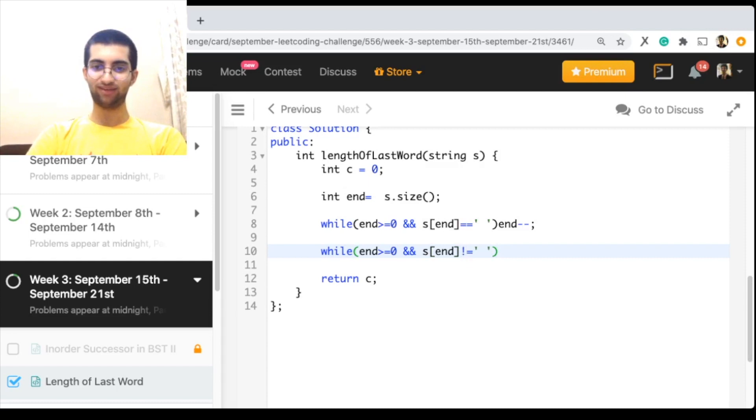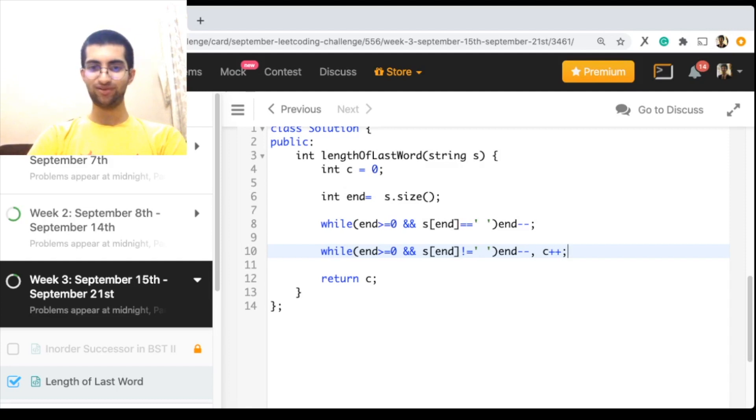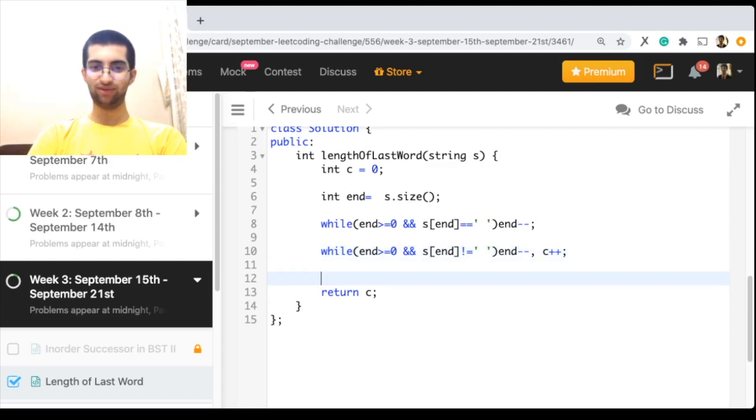do end minus minus, and also do count plus plus. At the end you return the count. So that was it for this problem, let me give you a dry run over here.